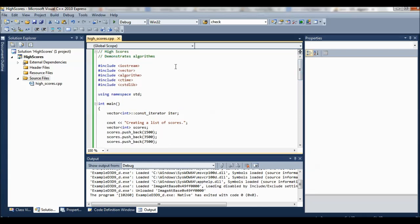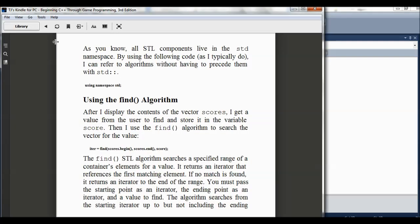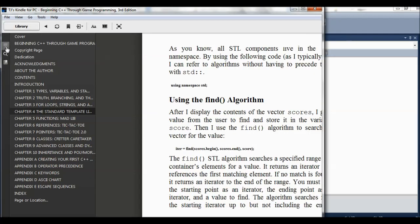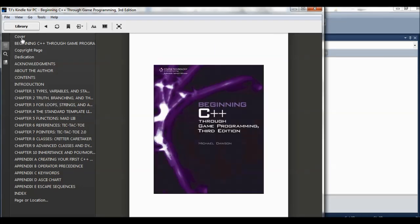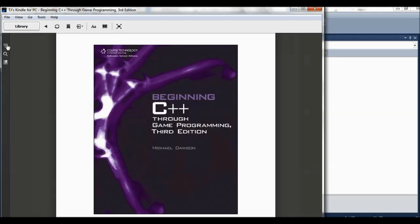This program is called High Scores. This is from the beginning C++ through game programming book by Michael Dawson.